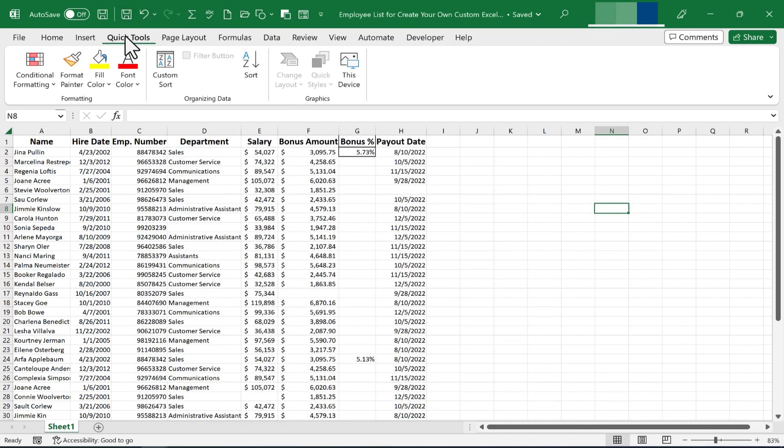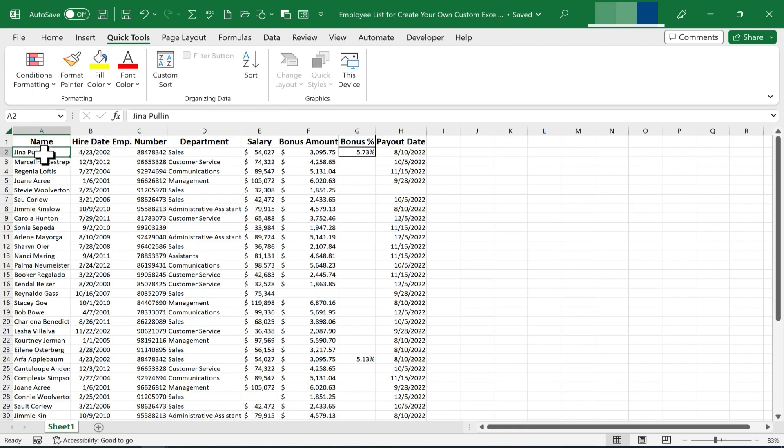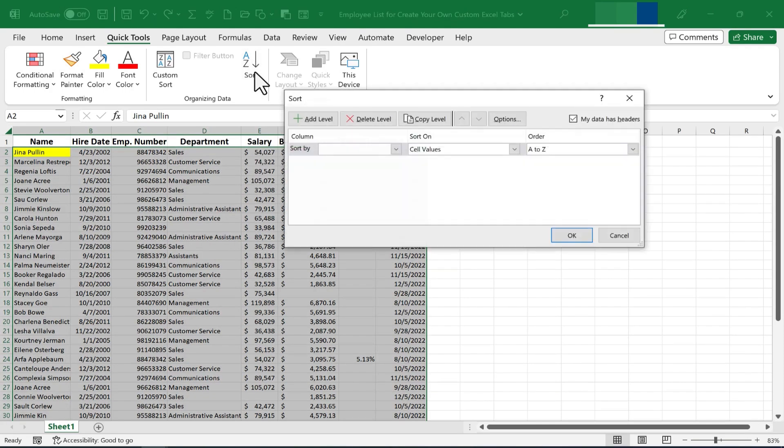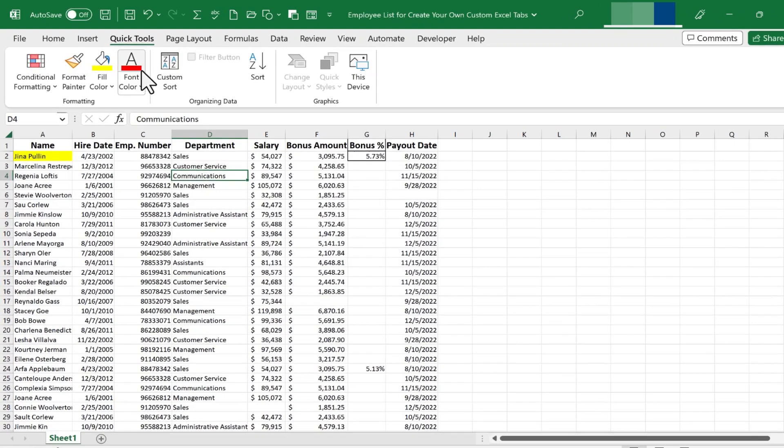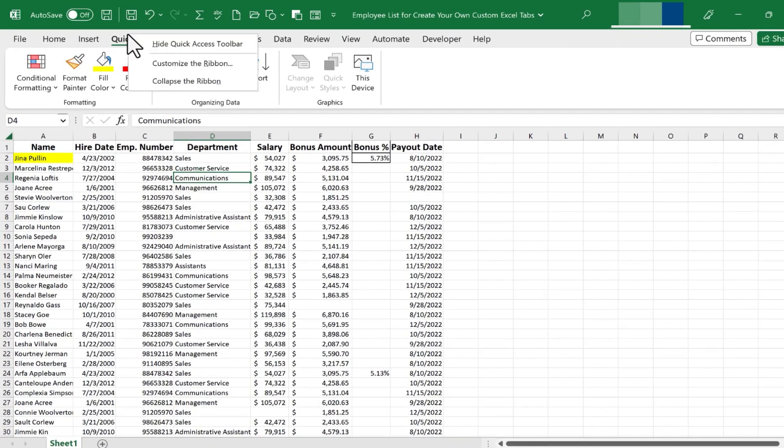And now take a look at my fantastic Quick Tools tab and ribbon. How great is this? I can just click on a cell and instantly use these options that I use the most often or that are most important to me. One last thing I need to point out to you.